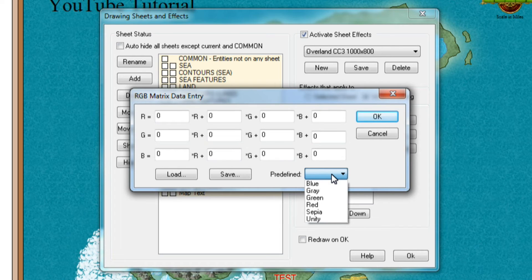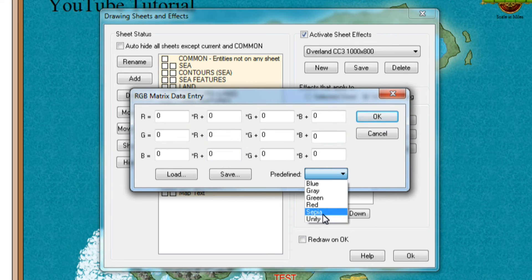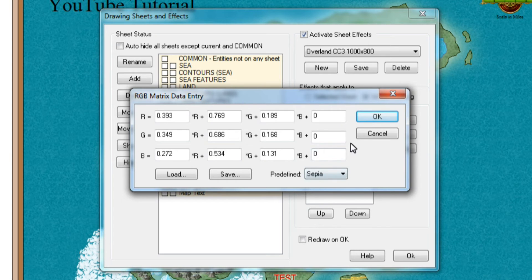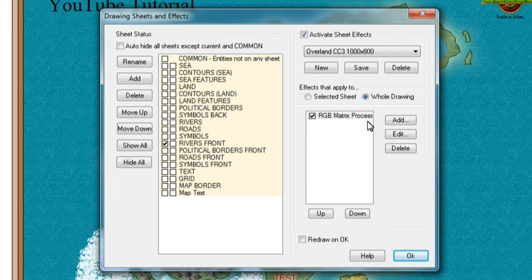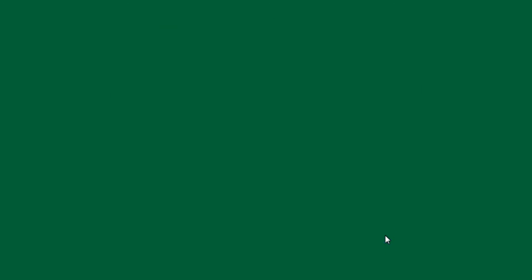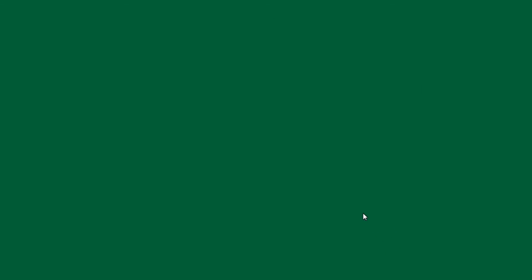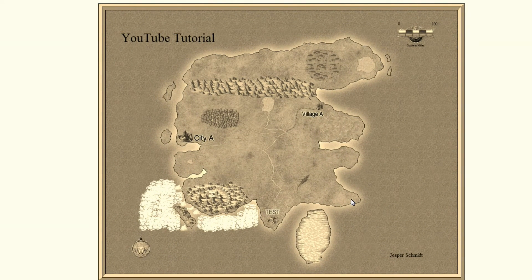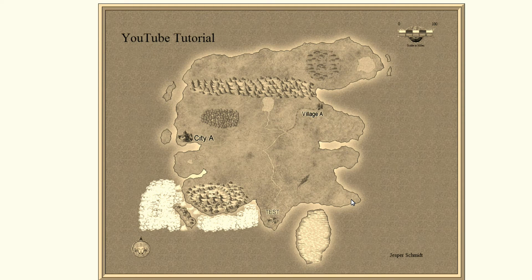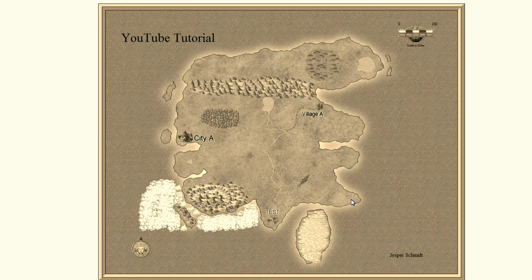And if we go in here you can see we get a menu to choose from: blue, gray, green, red, sepia, or unity. If you choose sepia and then click OK and then click OK to take us back to the map it will redraw. And voila, look at that we have an ancient nice looking map that we can now go on and print. I think this is a really nice little trick to make your map look completely different.